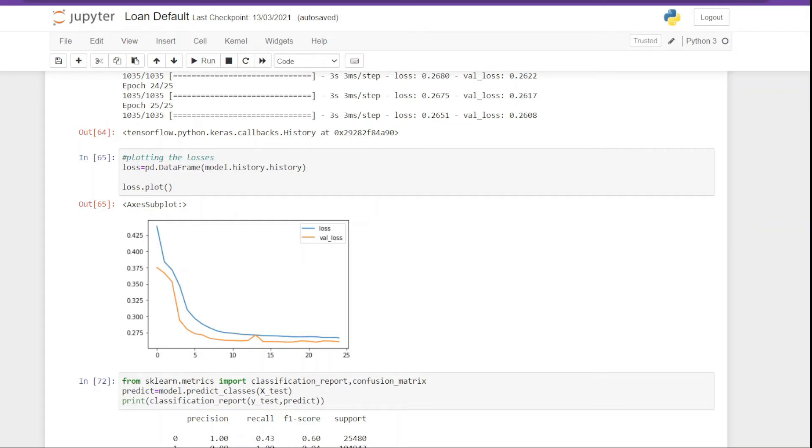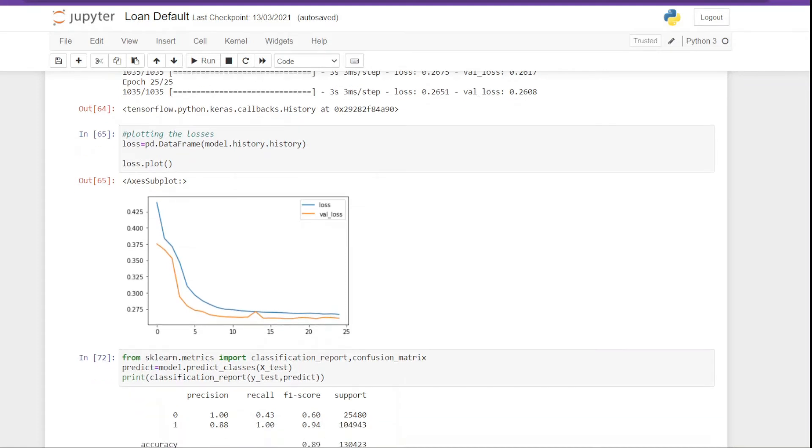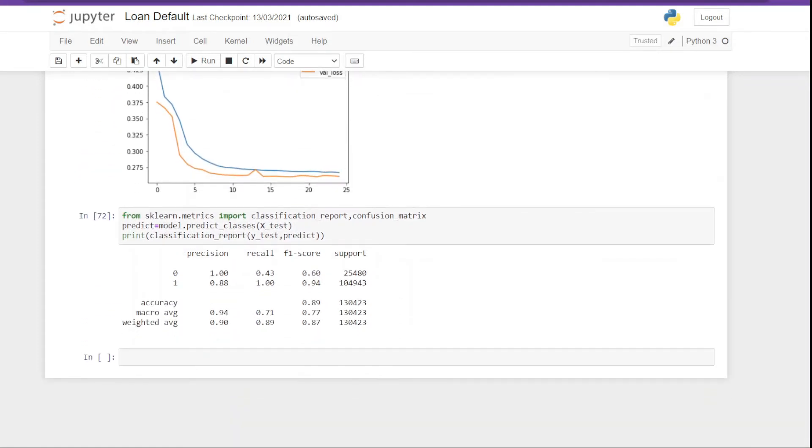If we keep training the model, the model will make less error. Next we check the performance of the model by getting the classification report, and here we see that the model is giving us 89 percent accuracy.